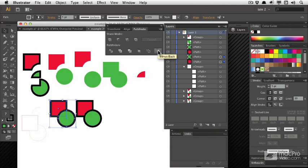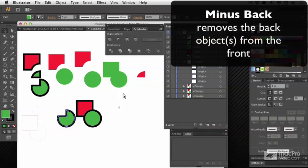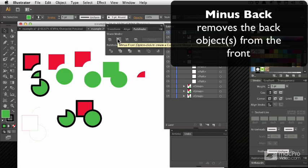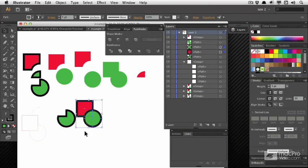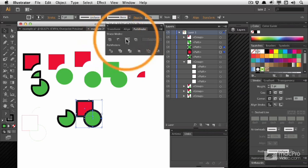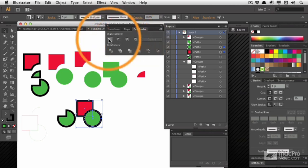The last one here, Minus Back, is very much like Minus Front, except obviously the other way around. These are most of the Pathfinder options, and it's really nice to know that they're there. But you'll probably find you'll use the Shape modes a bit more.